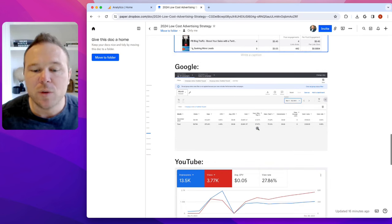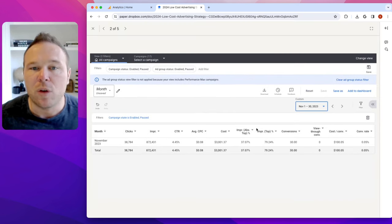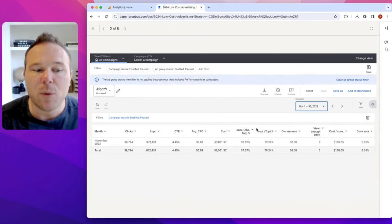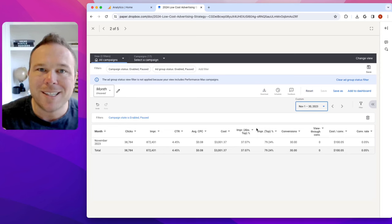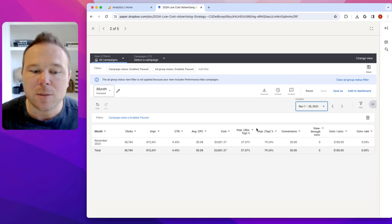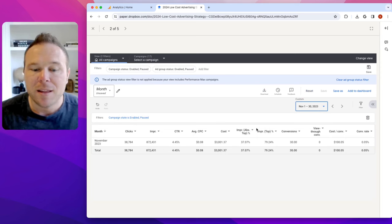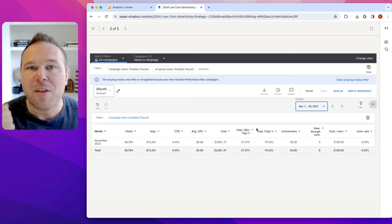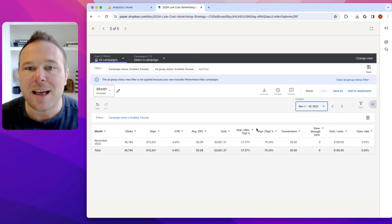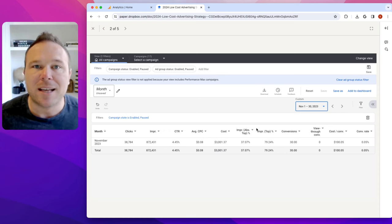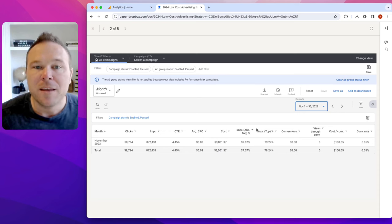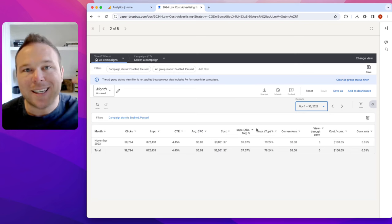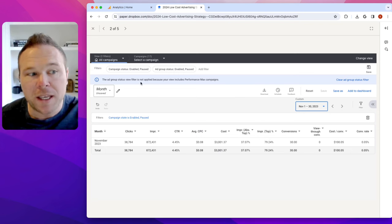We're also doing the same on Google. This business that we work with, they're getting a 0.08 cost per click. They spent $3,000 and got 38,000 clicks back to their site. Their ROAS is over 20.